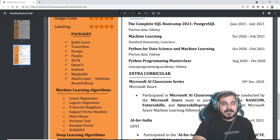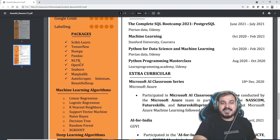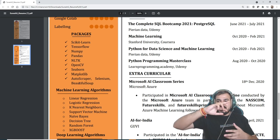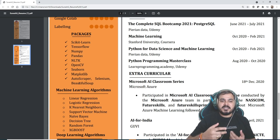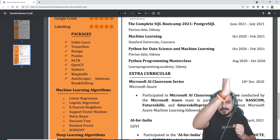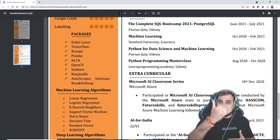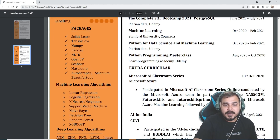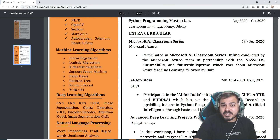He has also mentioned the packages he has worked with. Here you can see packages like scikit-learn, TensorFlow, NumPy, Pandas, NLTK, OpenCV, Seaborn, Matplotlib, and AutoScraper. In these two pages of resume, so much content is packed in an amazing way so that on the left-hand side you can see all the main keywords. Packages are included completely.